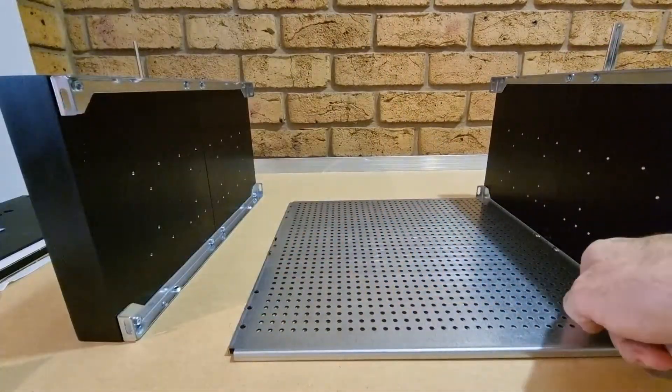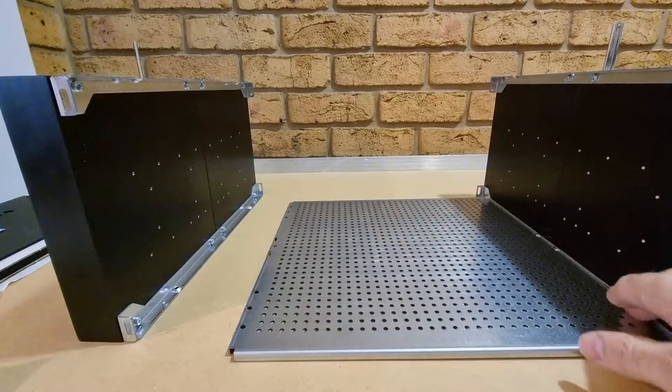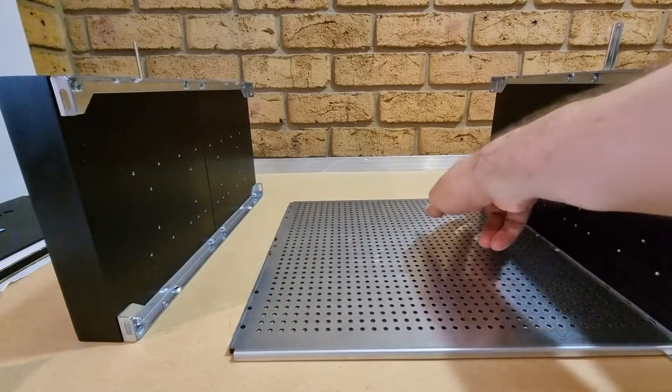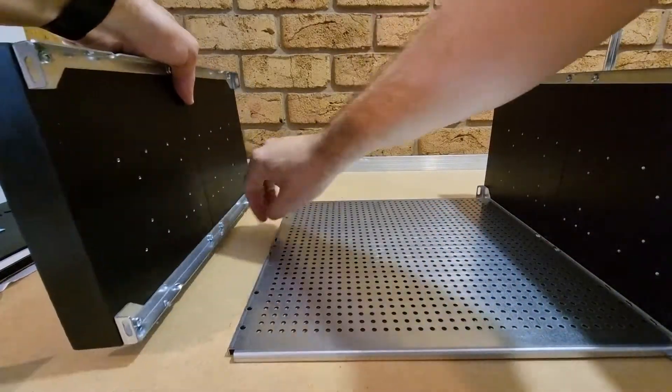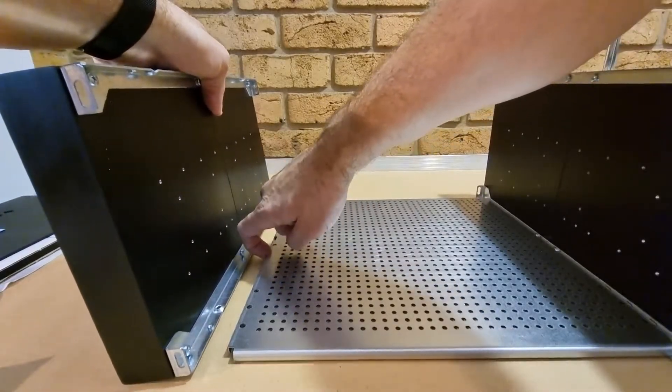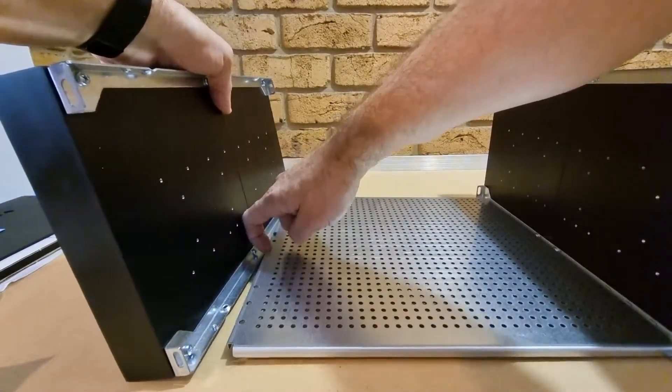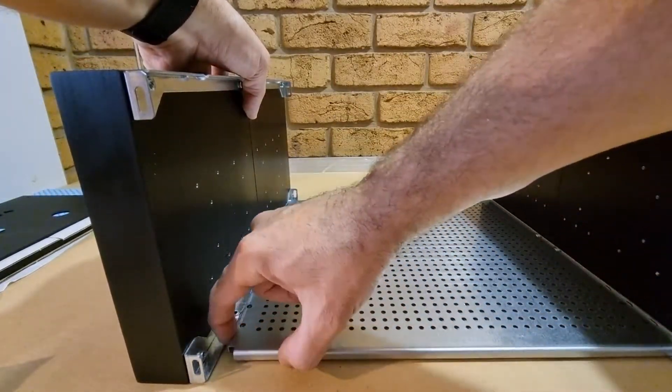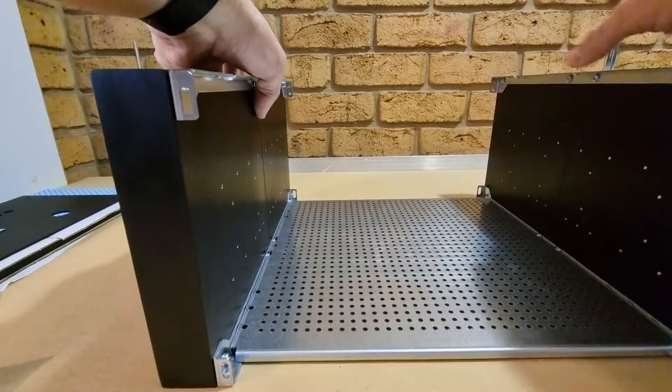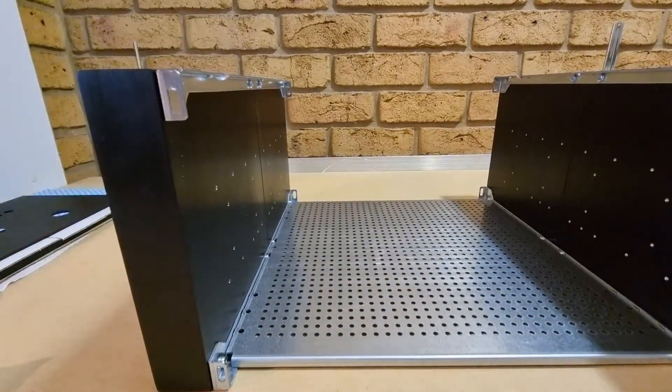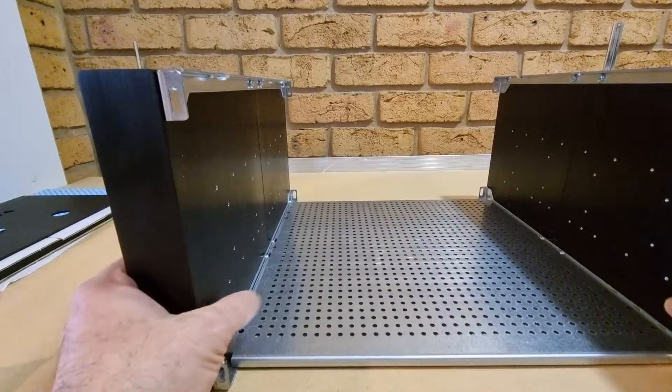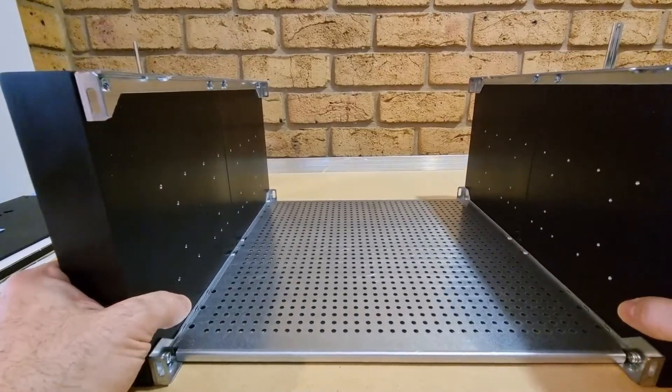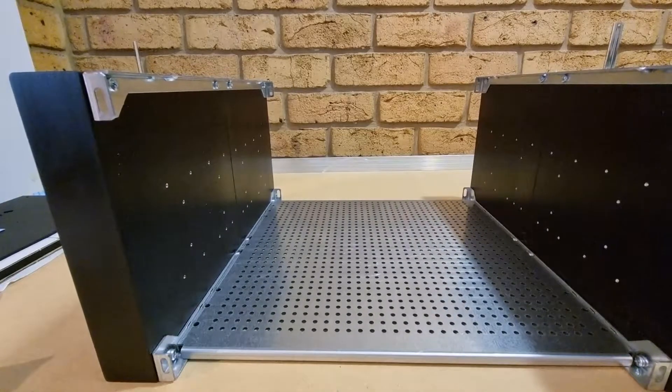And it bolts in here, screw holes down the side, same on this side. This is how it sits with the plate.